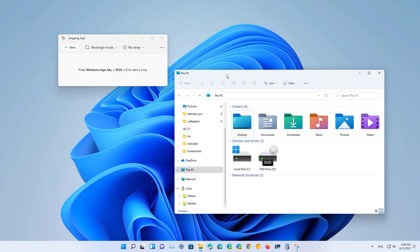In this release you will find a new snipping tool that replaces both the legacy snipping tool and snip and sketch apps. The new app retains the same design as the legacy version but it now has a new interface that integrates the best features found on snip and sketch.